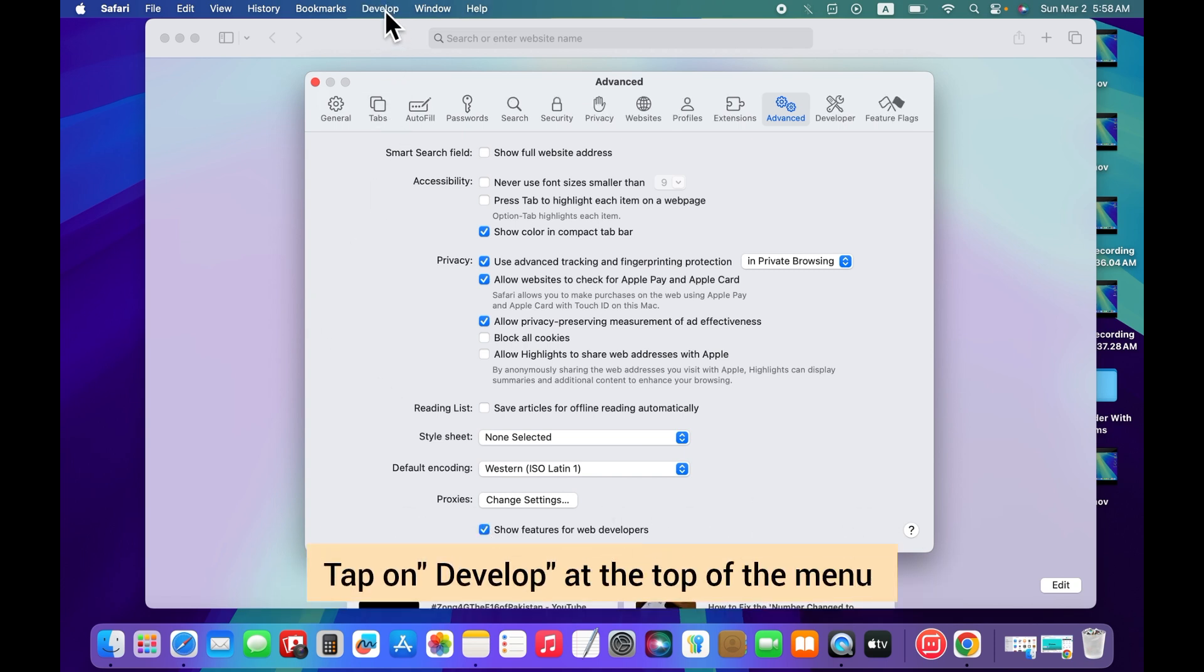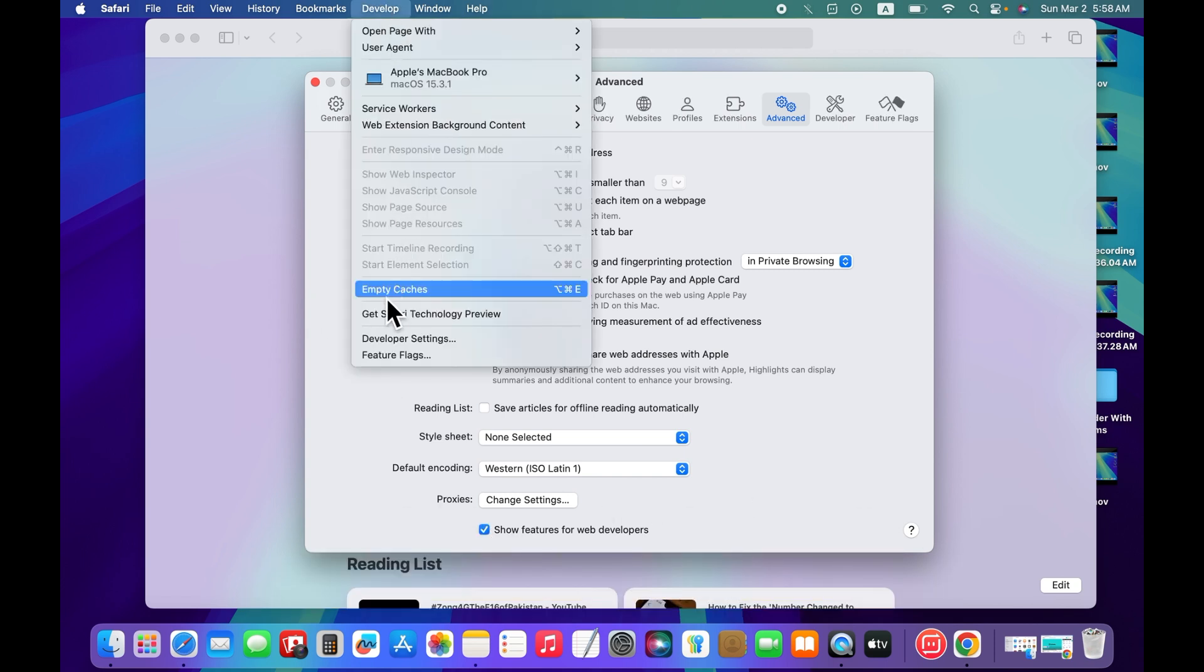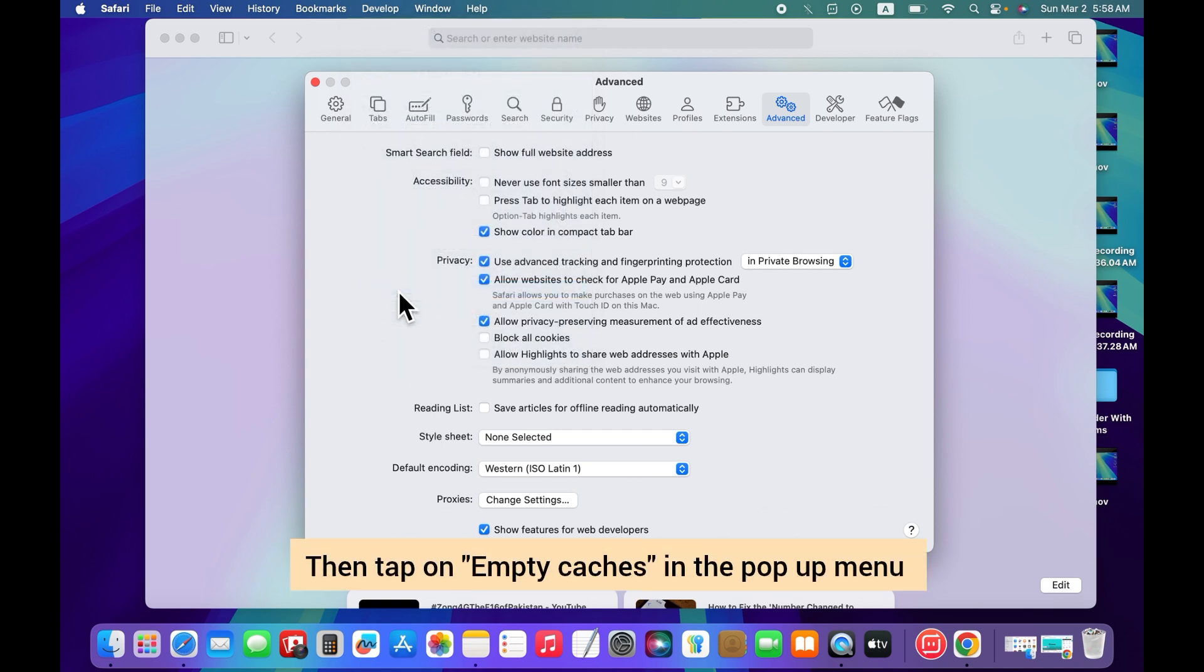After that, tap on develop at the top of the menu. Then tap on empty caches in the pop-up menu.